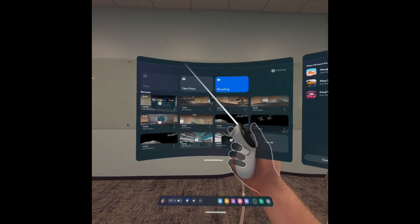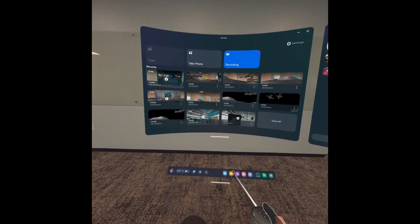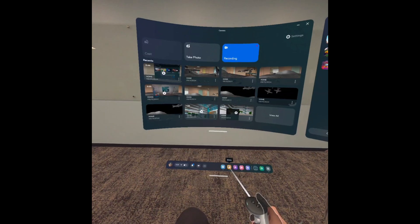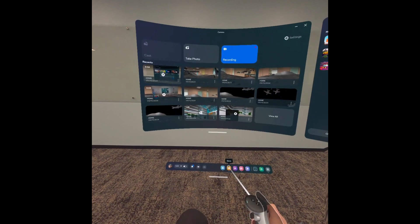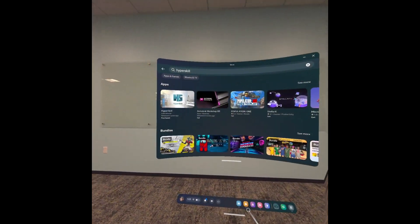To begin, you're going to press the Oculus button on the right controller, bring up the Quick menu, then select the Store icon.